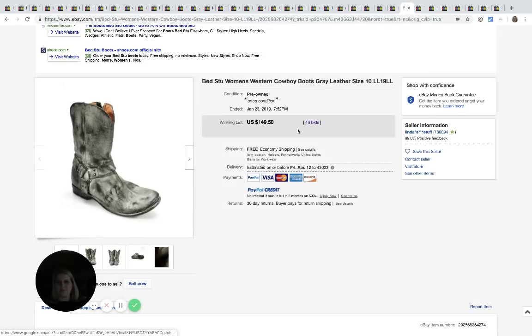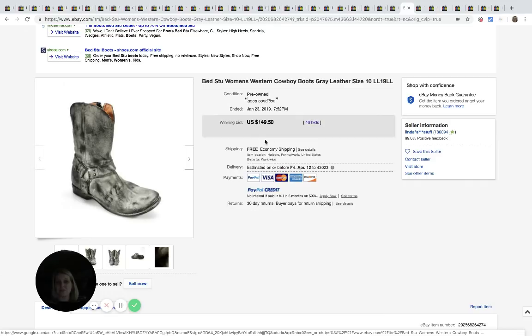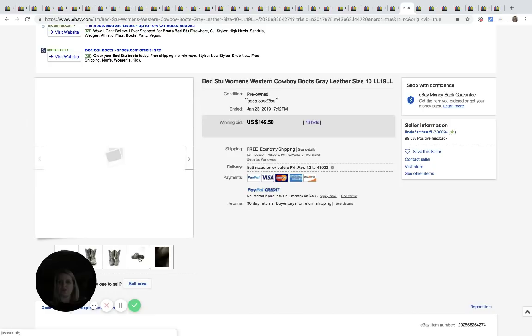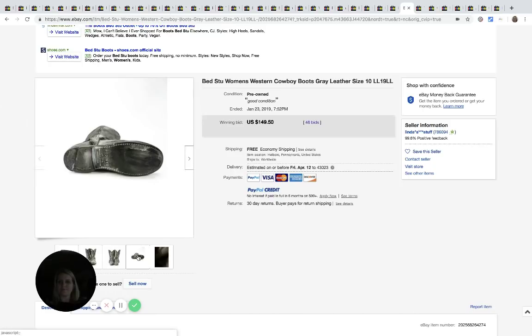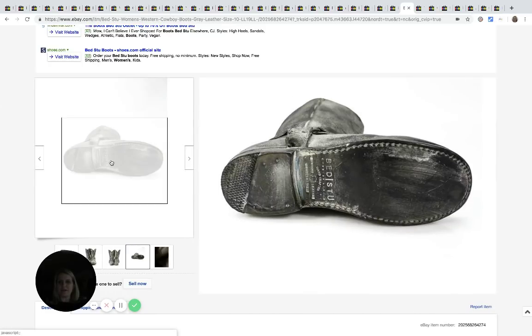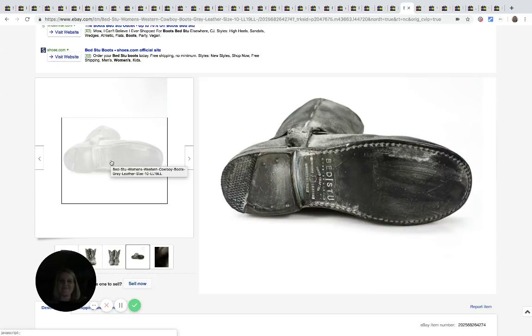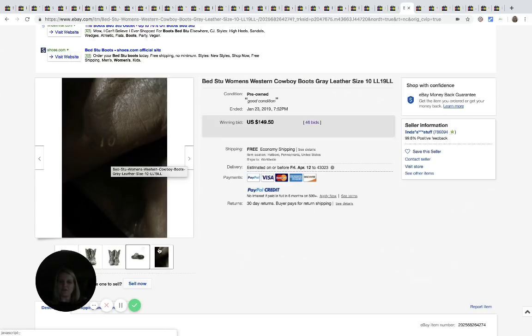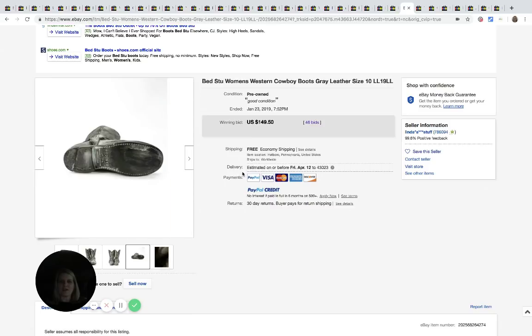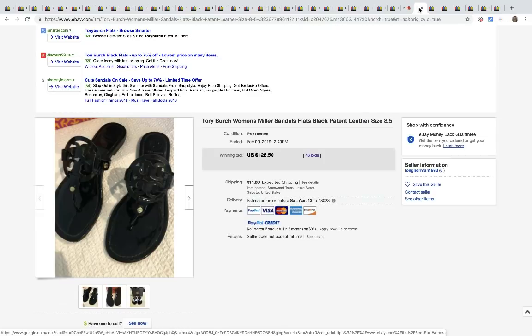Okay. Bed Stu. Bed is in like, I sleep in a bed. B-E-D Stu. S-T-U. I must be tired. All right. The brand is actually on the bottom of the boot. And these sold for $149.50 with 46 bids. Free shipping on those.